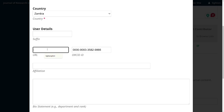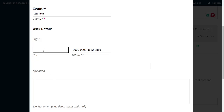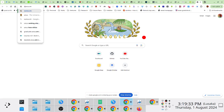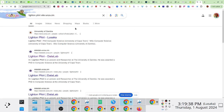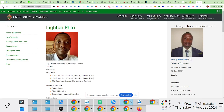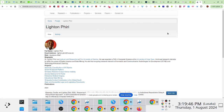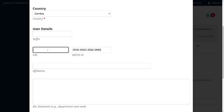At our university we have UNZA profiles specific to each school, so you can use that as a URL. I also have a profile on our research group website so I could copy and paste that as a URL. Again, this is not mandatory — if a user doesn't have these things, they can leave them blank.